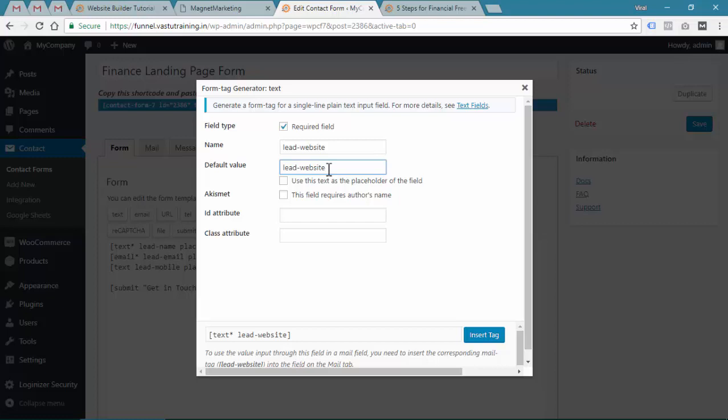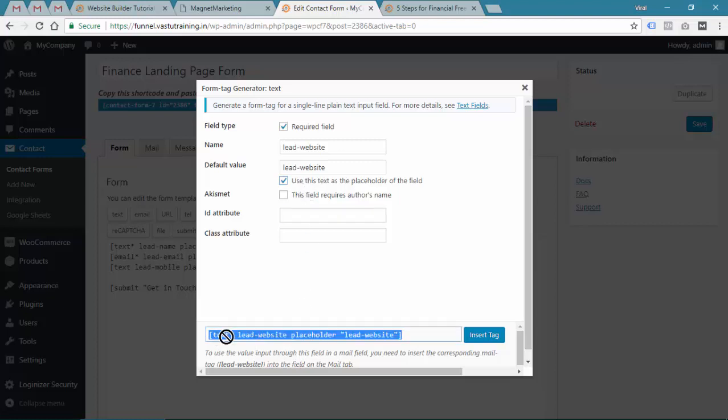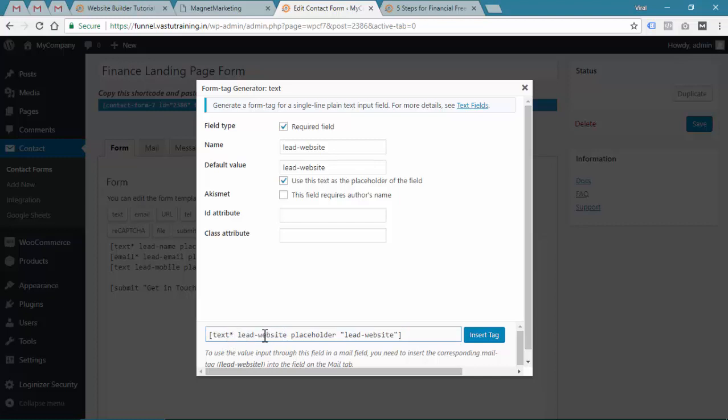The default value is again lead website. If you want to have placeholder, simply click this and this is what I recommend. You can see the tag is there, the text and star, this required field, and then the lead website. This is the field or tag we will be using in the mail to collect the details.